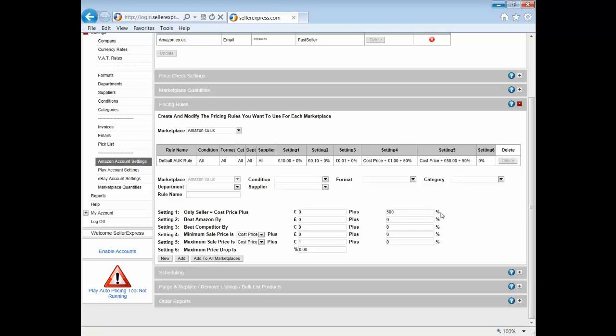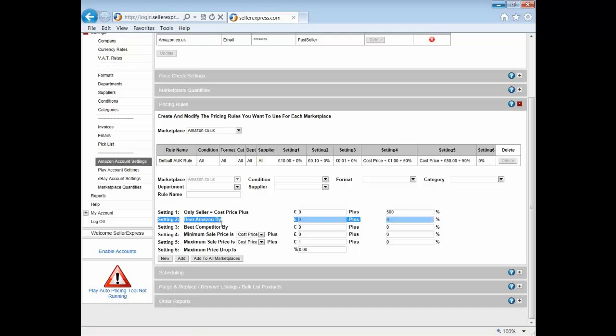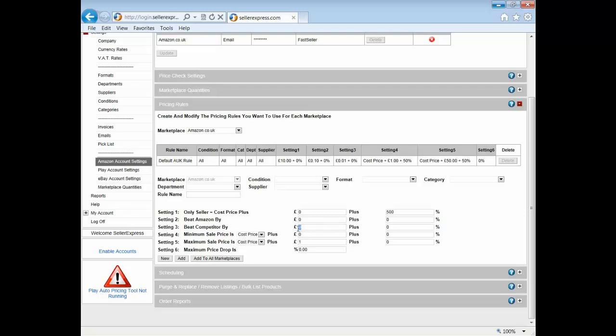Of course, when a competitor joins the sale on that product, then settings two and three would apply. Setting two is how your product will be priced if you are competing with Amazon, while setting three is when you're competing against another marketplace seller. You can see here same sort of rules are applying - like the others you can add a percentage and a set value to deduct. For example, if you set setting three to three pence, you will undercut the lowest price seller by three pence unless they are below your minimum price. I can also confirm that unlike many of our competitors, SellerExpress also takes into account other sellers' shipping whenever working out the total price.